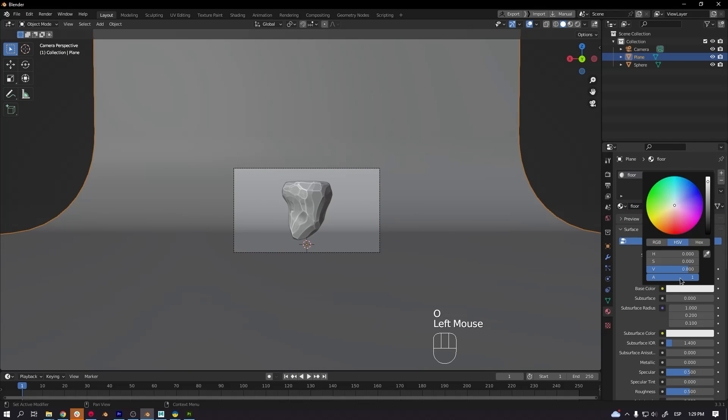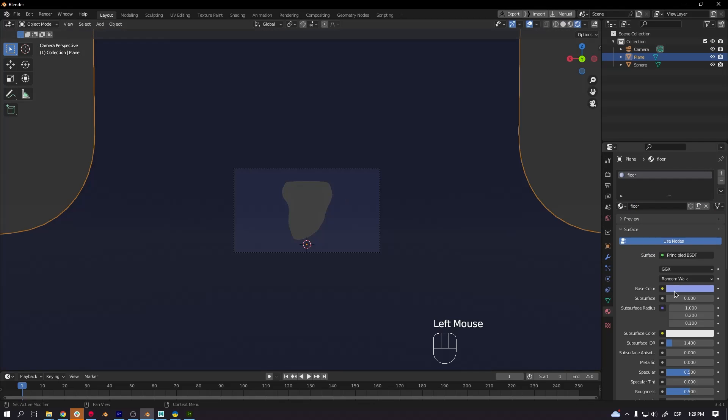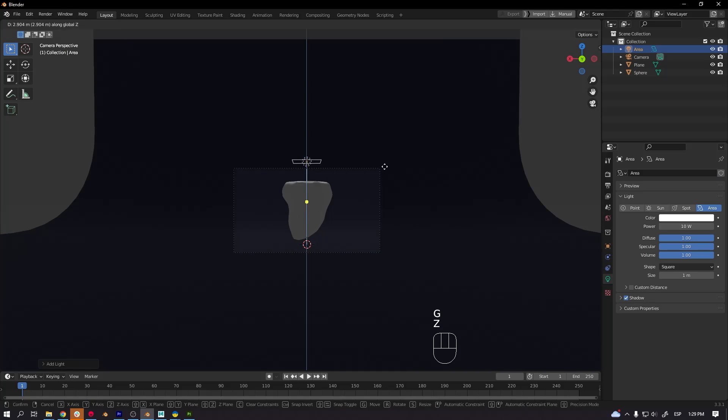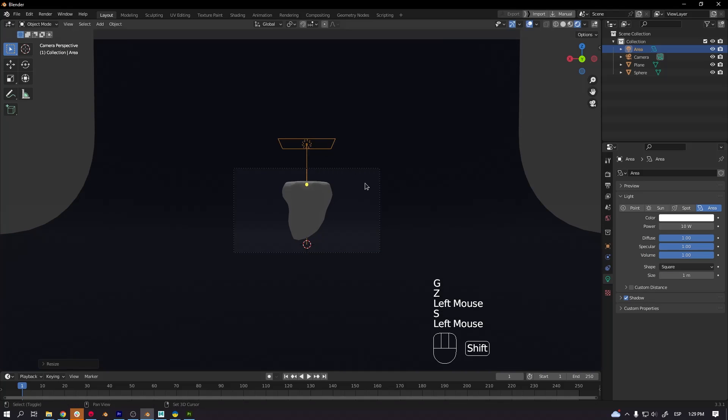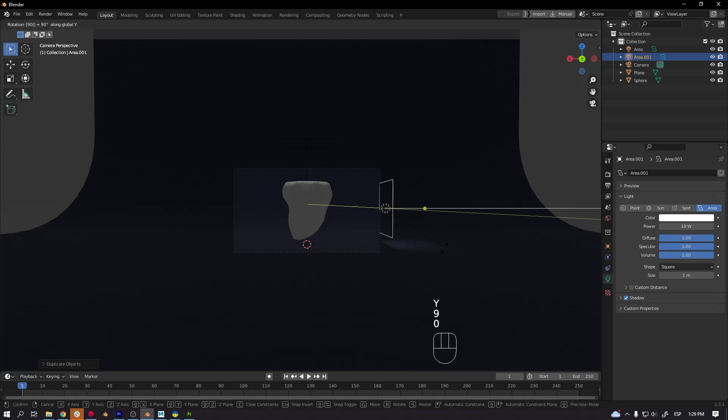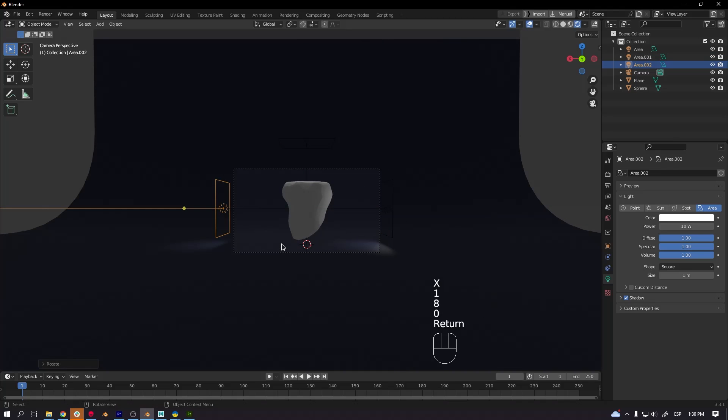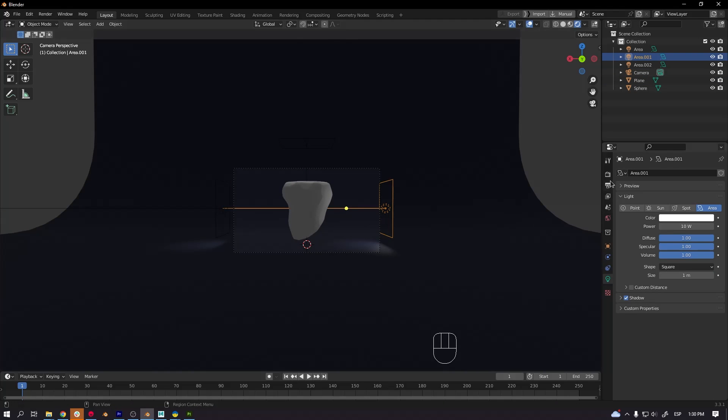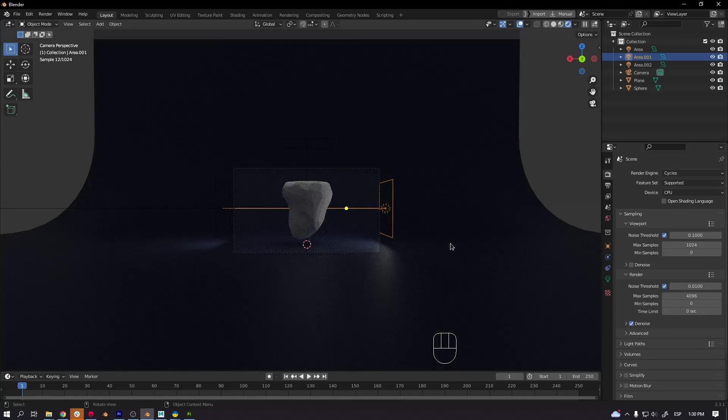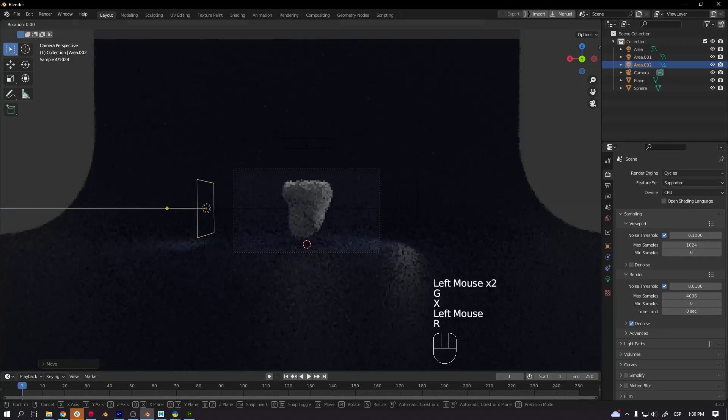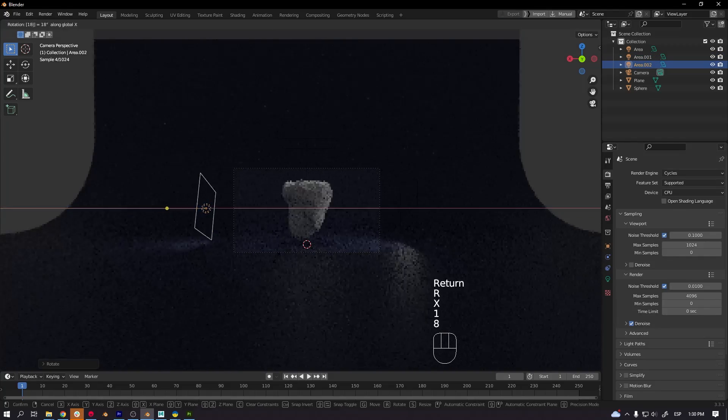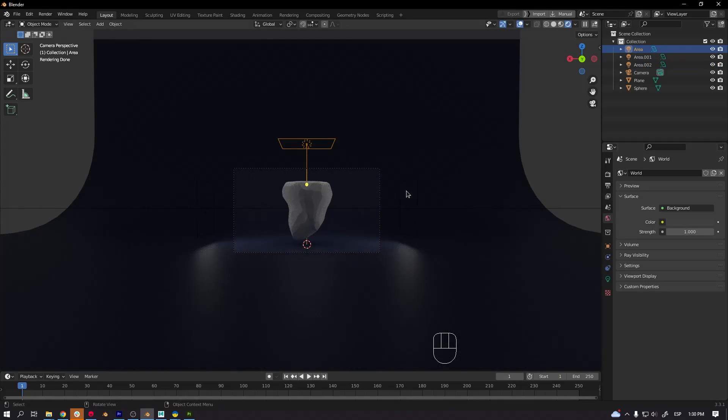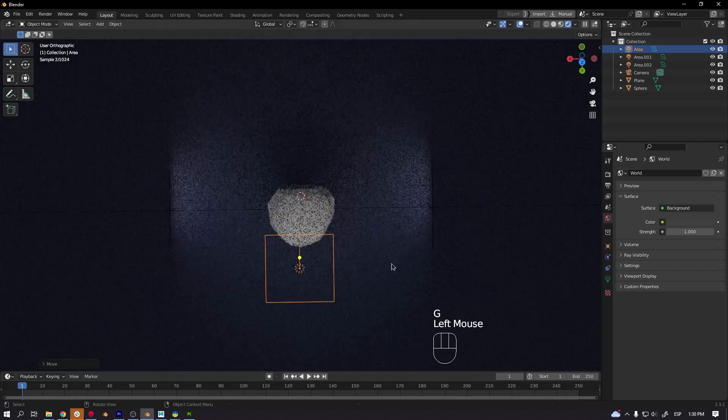I usually add three lights at least. One in the top and two on the sides. So that looks more like a studio lighting.